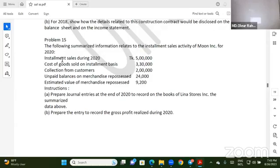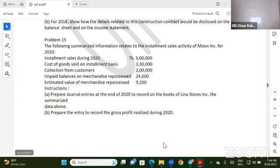The following is summarized information related to the instrument sales activity of Moon Industry for 2020. The Moon company has our 2010s data.